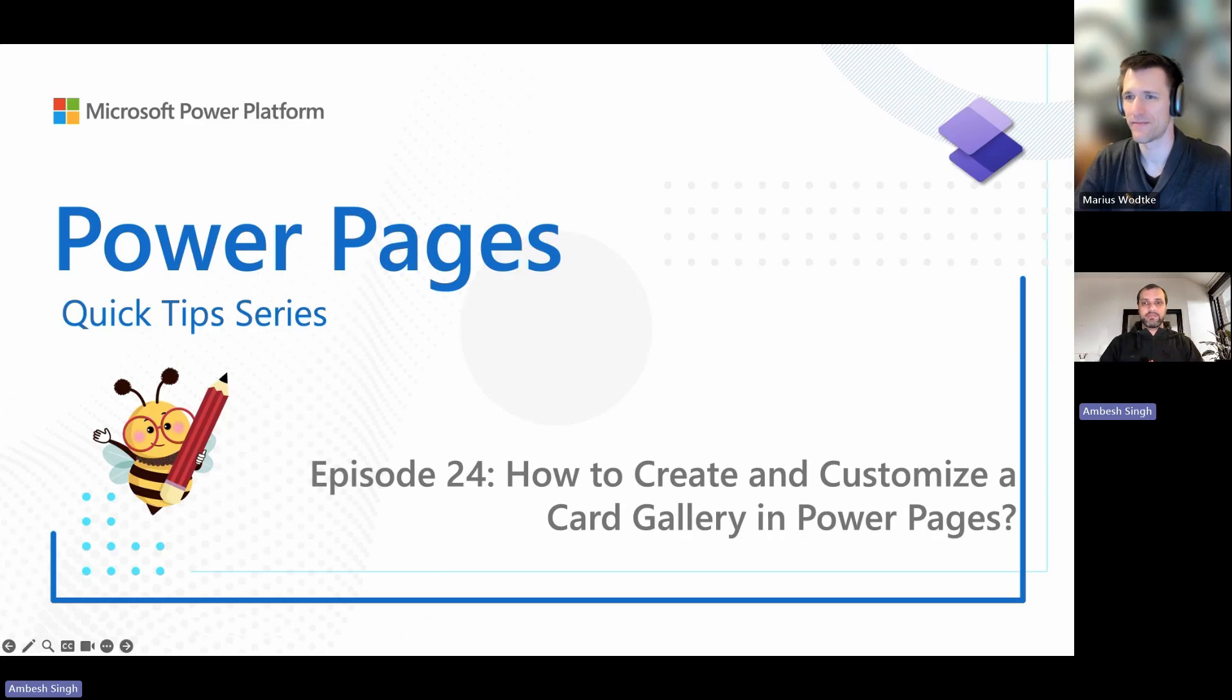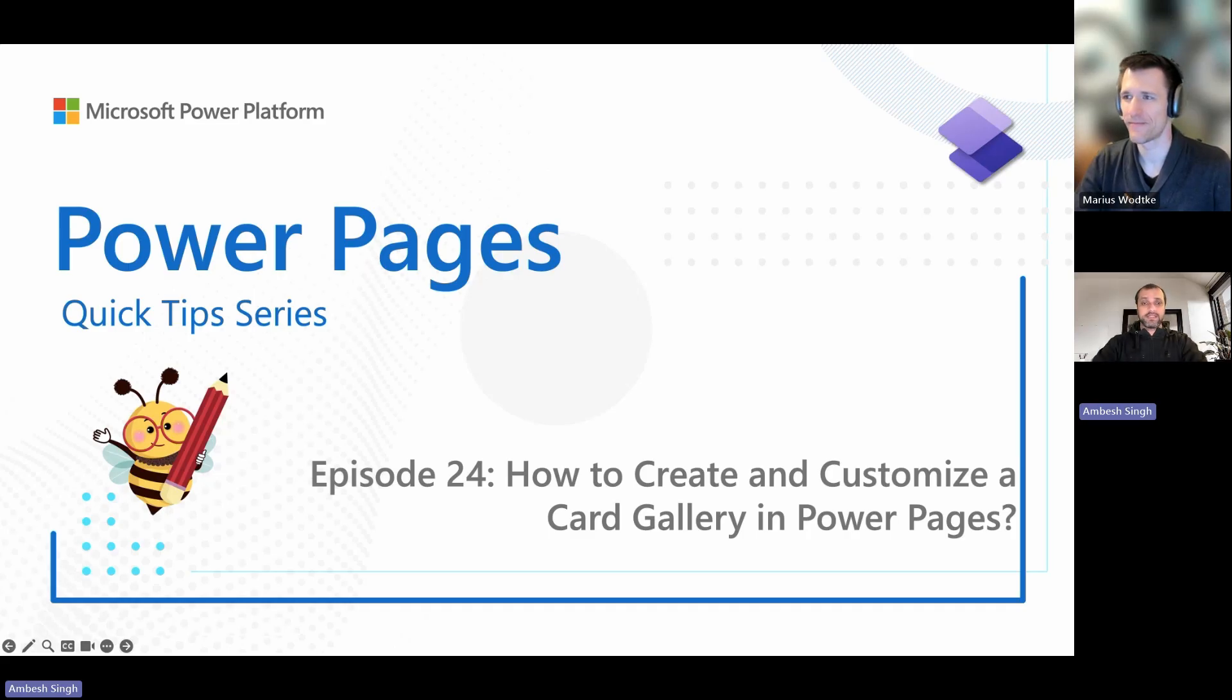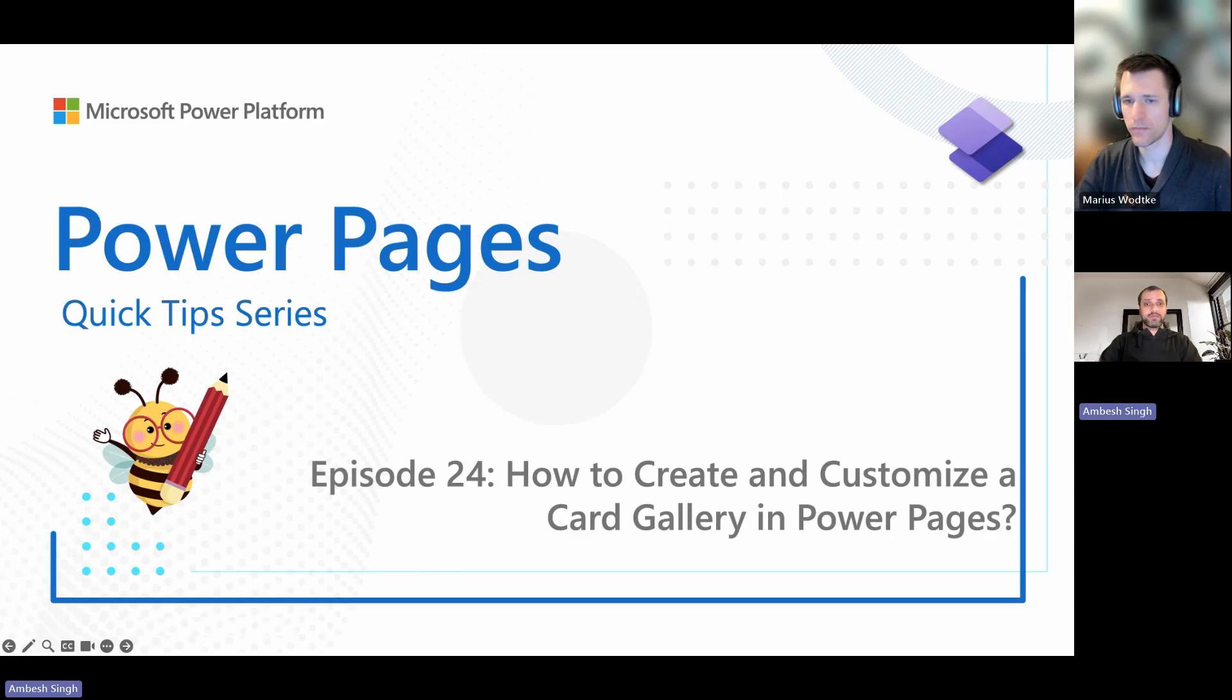Greetings everyone, I'm Ambe Singh and today I'm with Marius for episode 24 of the Power Pages Quickstart Series. In this episode, we will explore how to create and customize a card gallery in Power Pages.